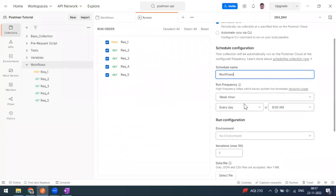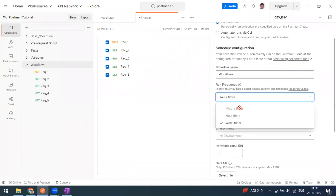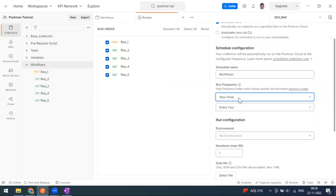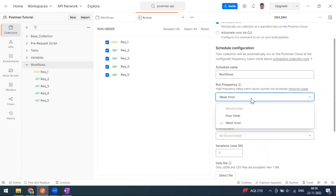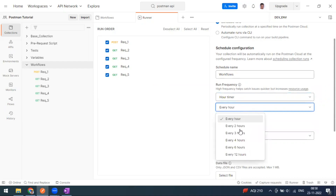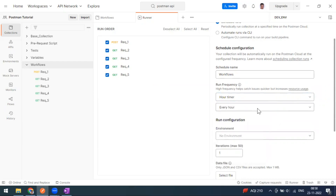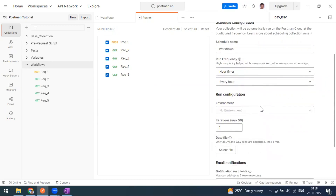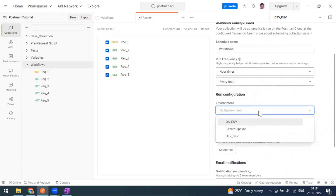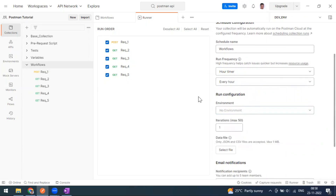I'm going to give a schedule name, for example 'workflows'. For run frequency, many timer options are only available for the professional (paid) version of Postman. Since we are using the free version, we can go for hourly or weekly — every day or Monday to Friday at a particular time. I've selected every one hour. You can also select an environment file if you have any environment dependency.